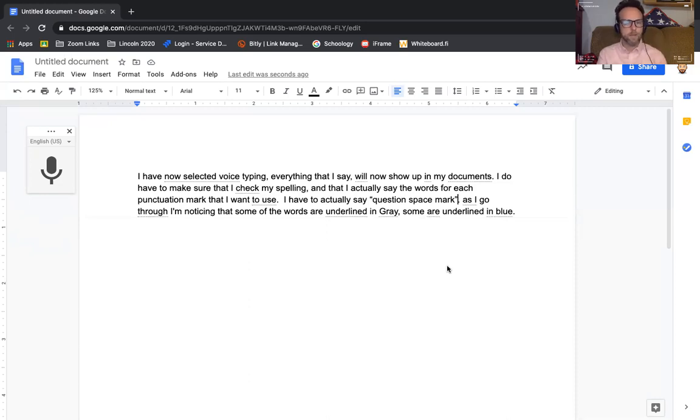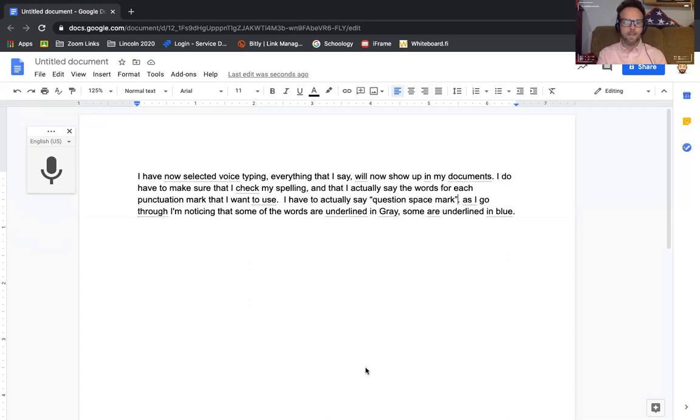So this is a great tool, and it's something that is built right into Google Docs. Good luck, and I look forward to reading what you say. Put it that way.